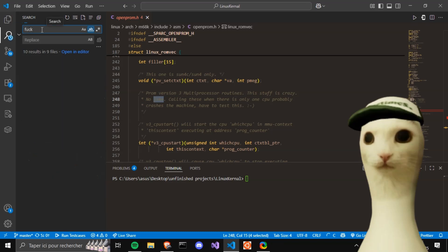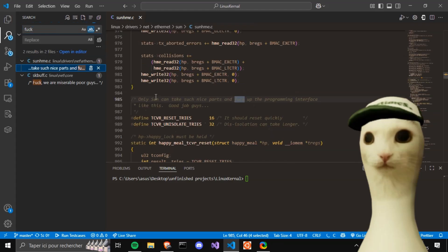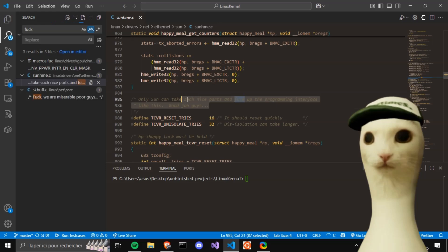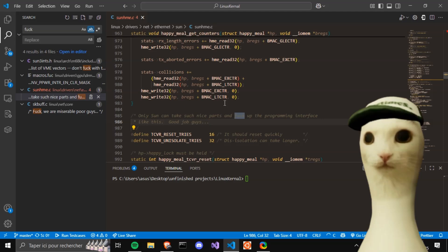I want to see fuck. Only Sun-sun shenanigans again. Only Sun can take such nice parts and fuck up the programming interface like this. Good job, guys.